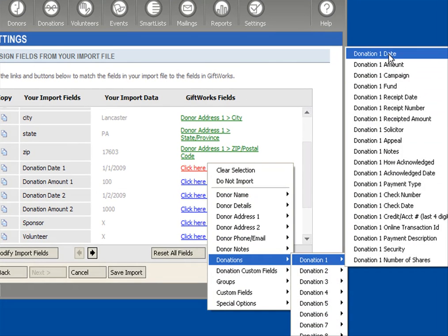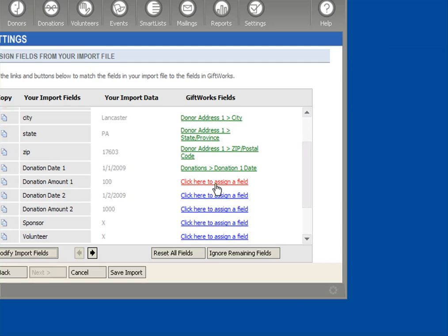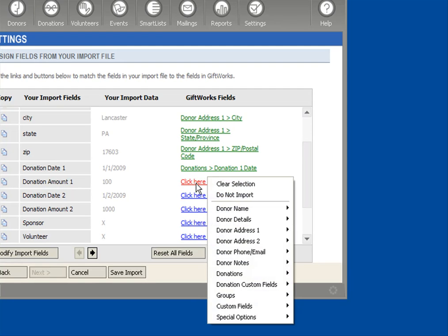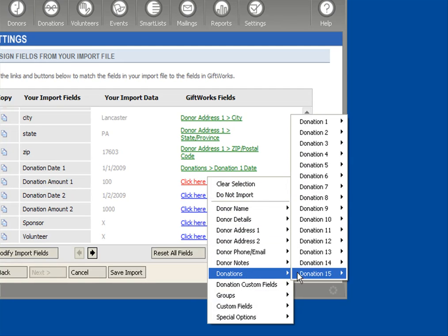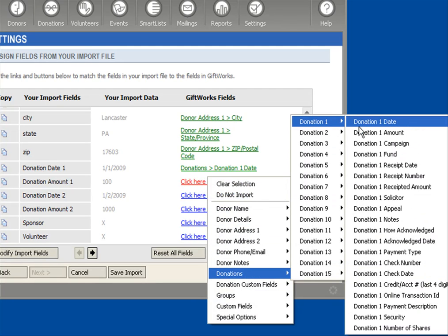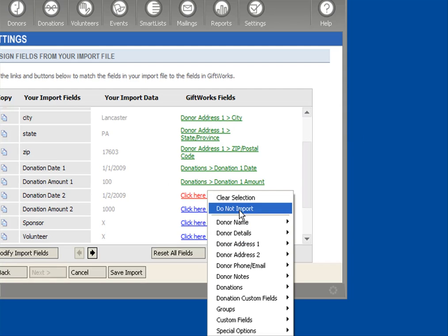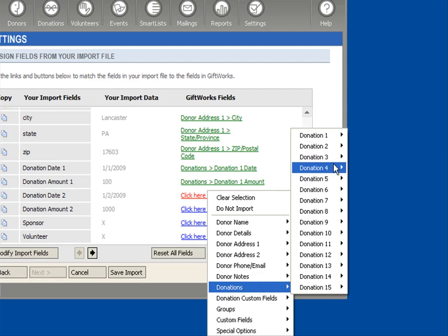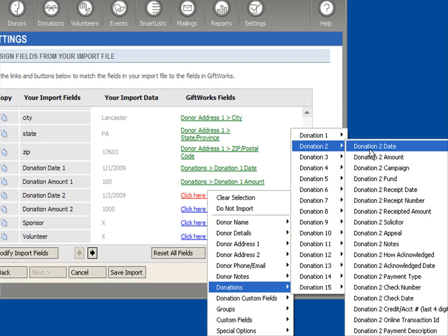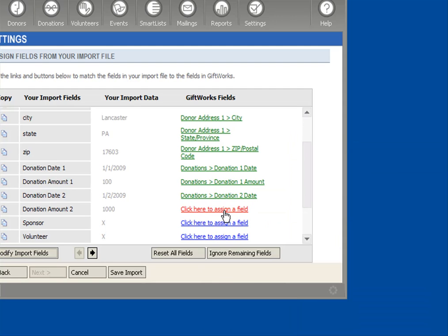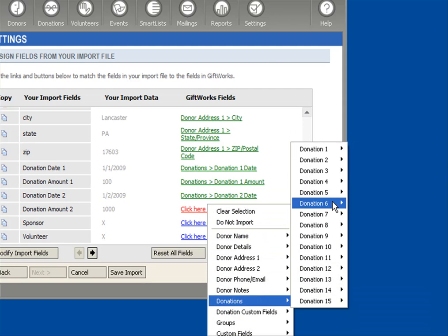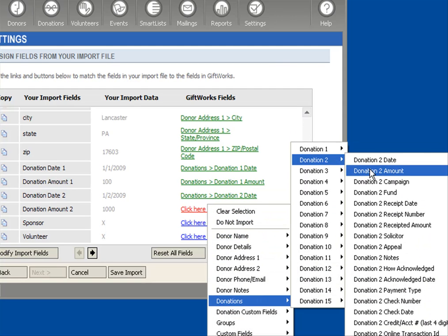Donation 1, choose Date, and Donation 2, Donation 1, again, Amount. And then I'm going to move on to my second donation, which is Donation, I'll just choose Donation 2, Date, and then Donation 2, Amount.